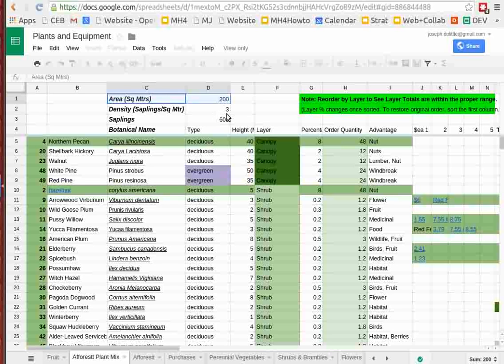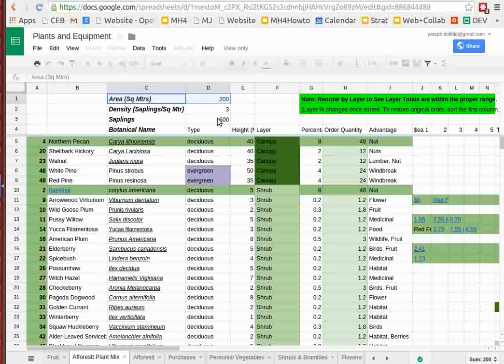So about one sapling every three square feet, a total number of 600 plantlets, which are just one year old seedlings in small pots like four by four or four by six pots. We're going to plant 600 of them out in 2,000 square feet.